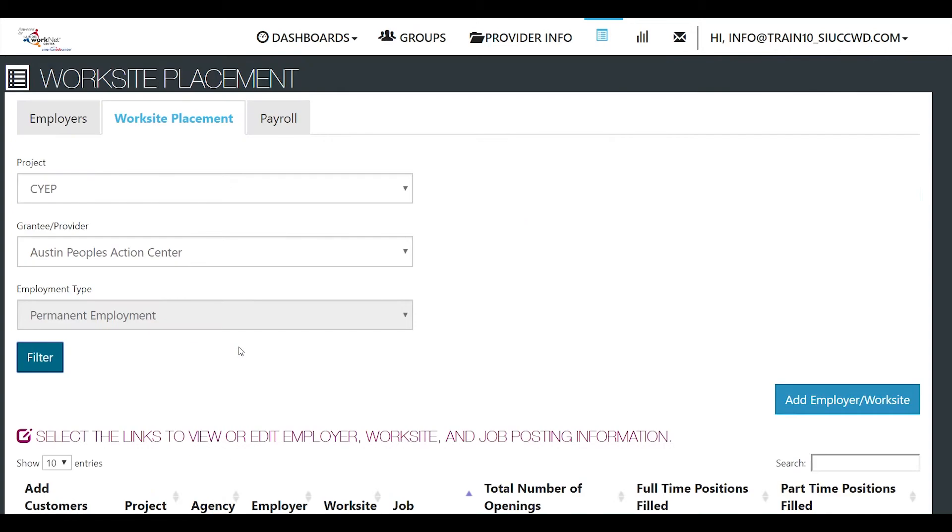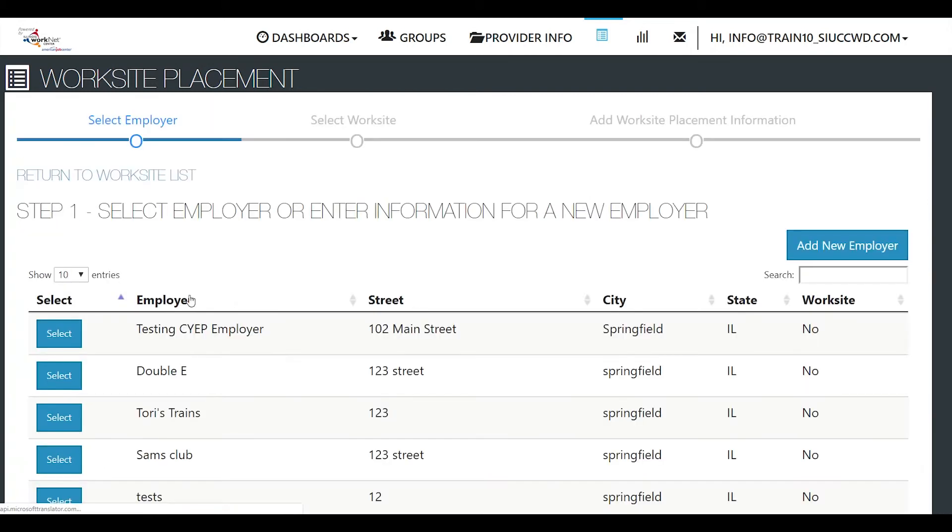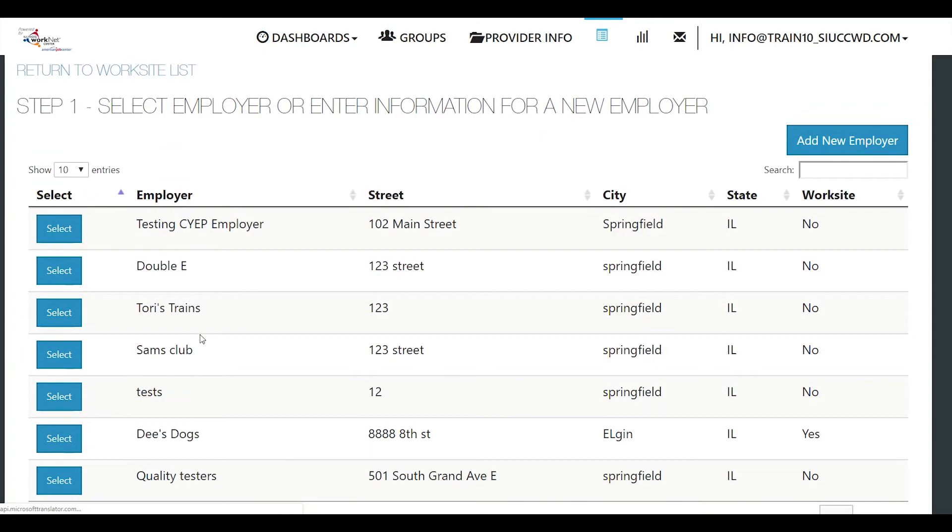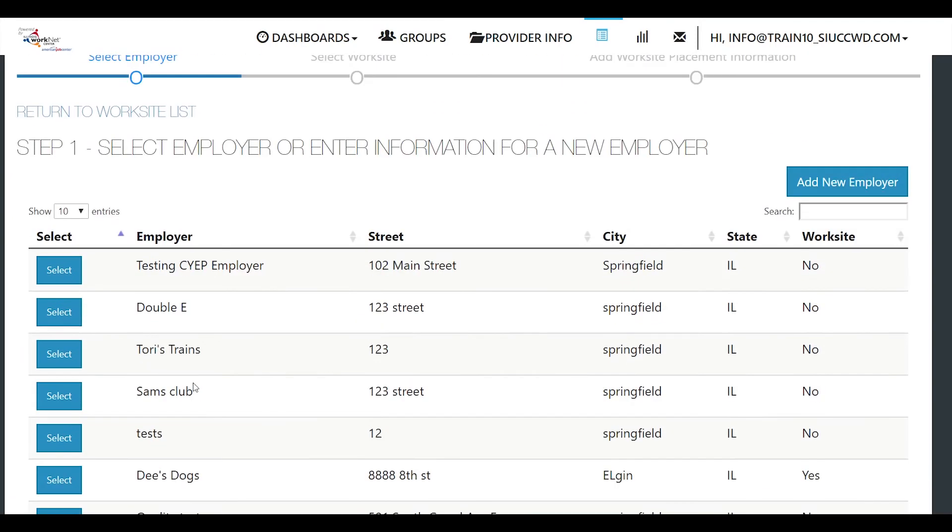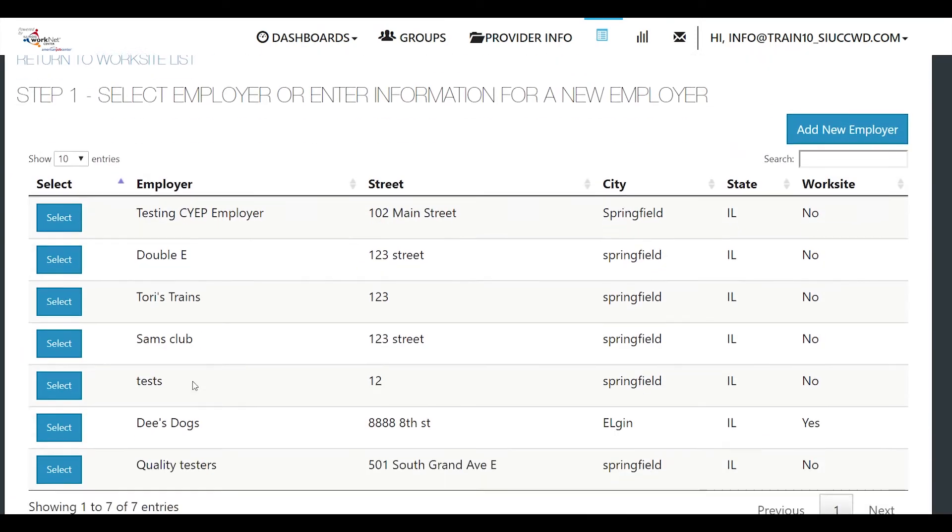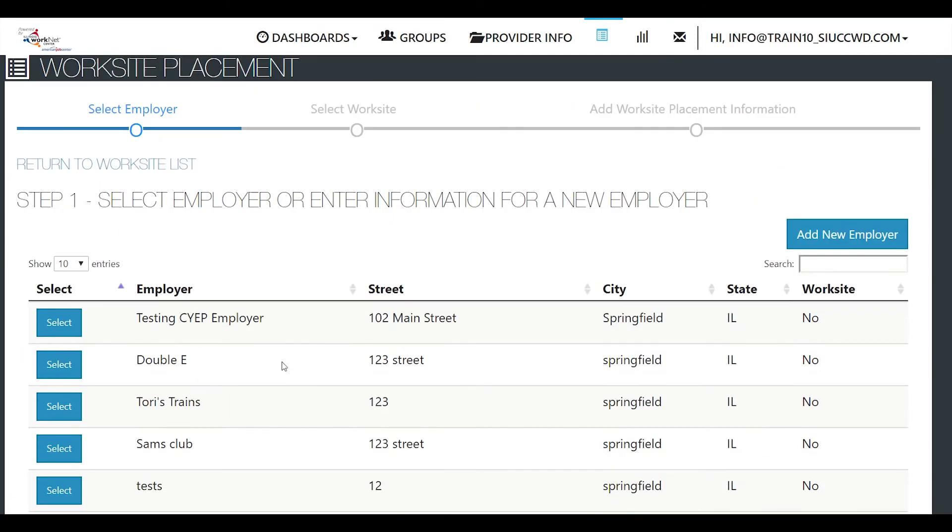If you don't see the employer that you want to add the customer to, all you have to do is add employer and complete that information. We'll do that next. We don't see our employer here so we're going to add a new employer.